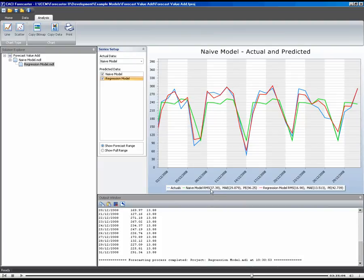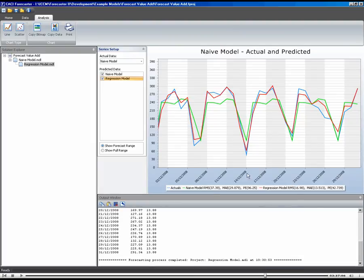And you can see down here that the naive model had an RMS error of around about 37 and our regression model got an RMS error of around 17. So you can see that we've increased the accuracy of the model over the naive model by using regression and including additional drivers in that forecast process.